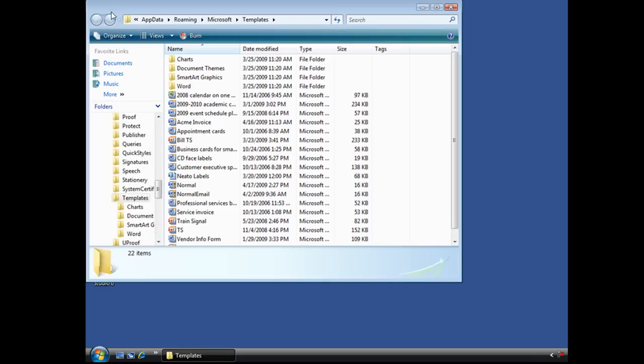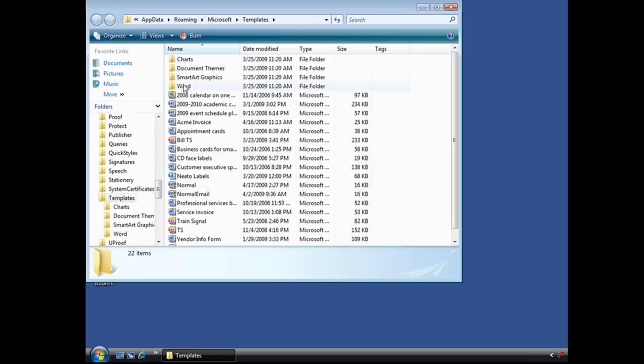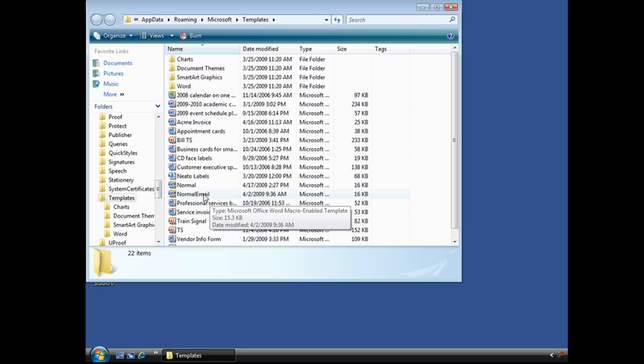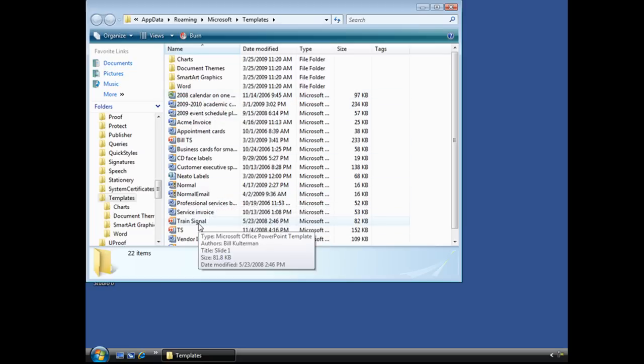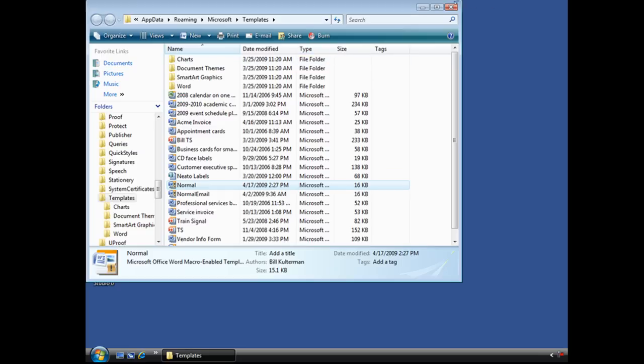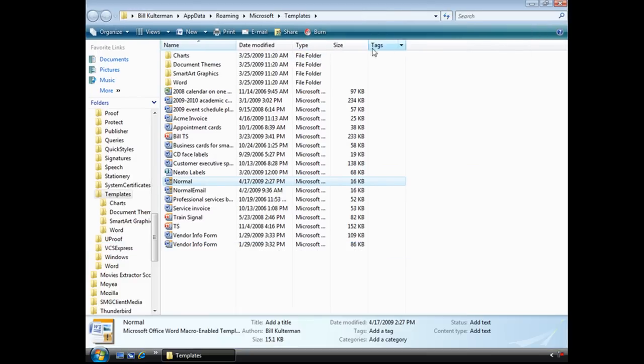And you'll see it took me to the templates folder. I'll go ahead and open that up. And here are all of my templates. Not just for Word, but for Excel and PowerPoint. A whole bunch of things.